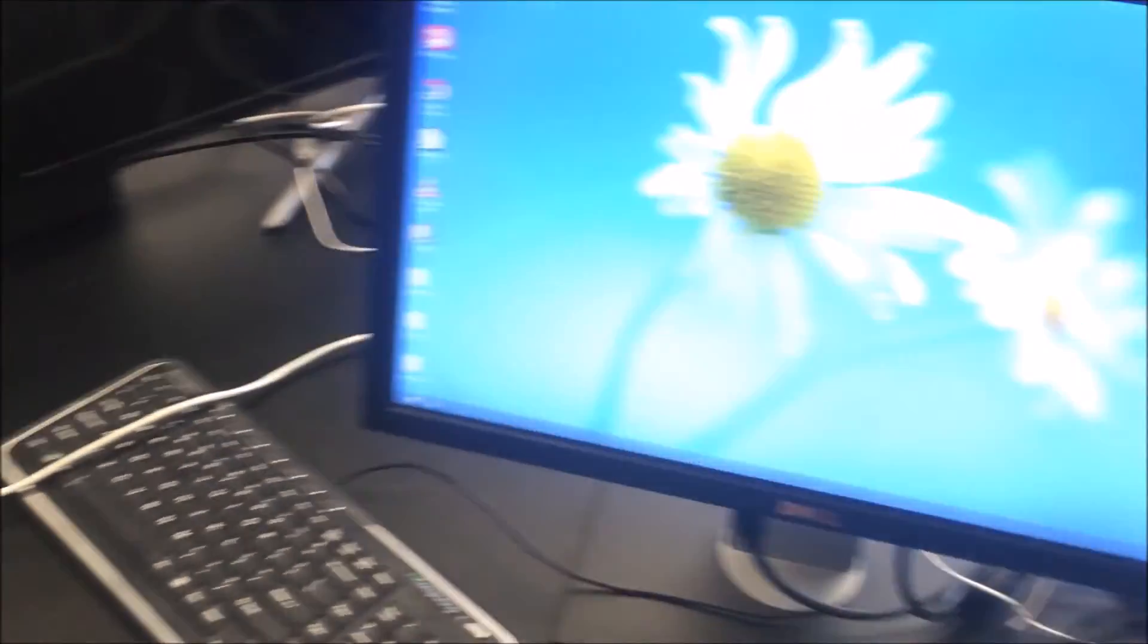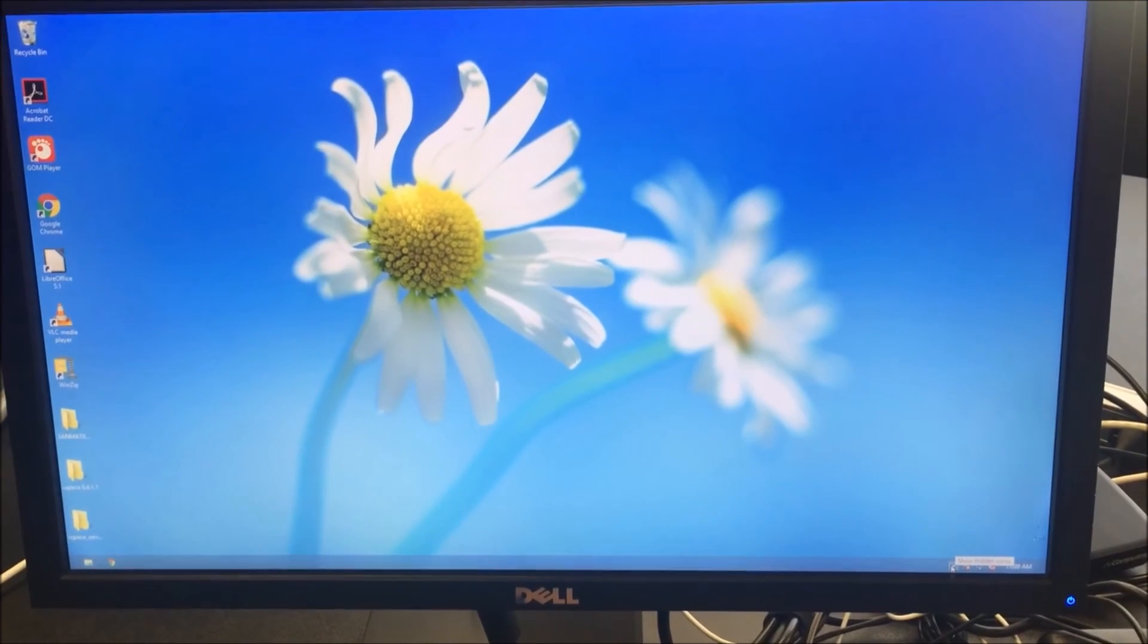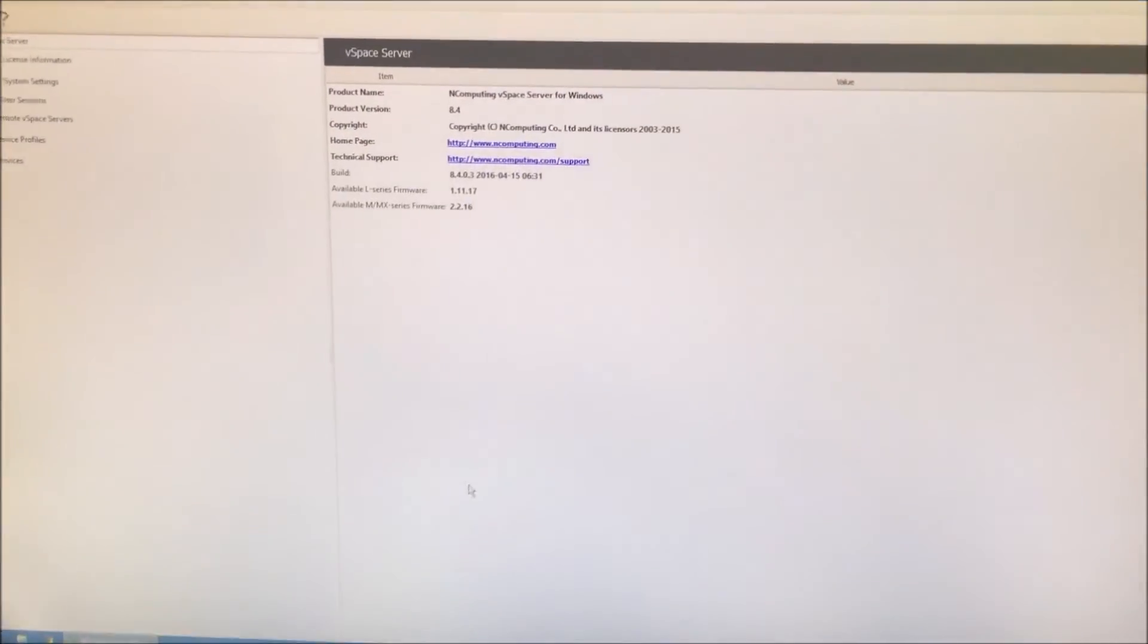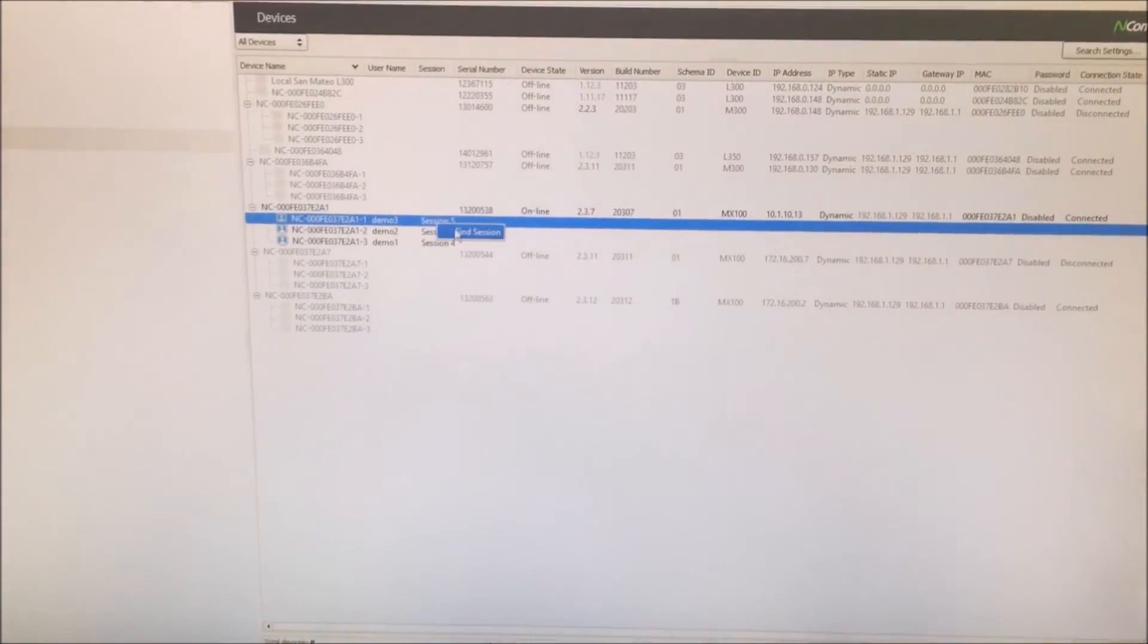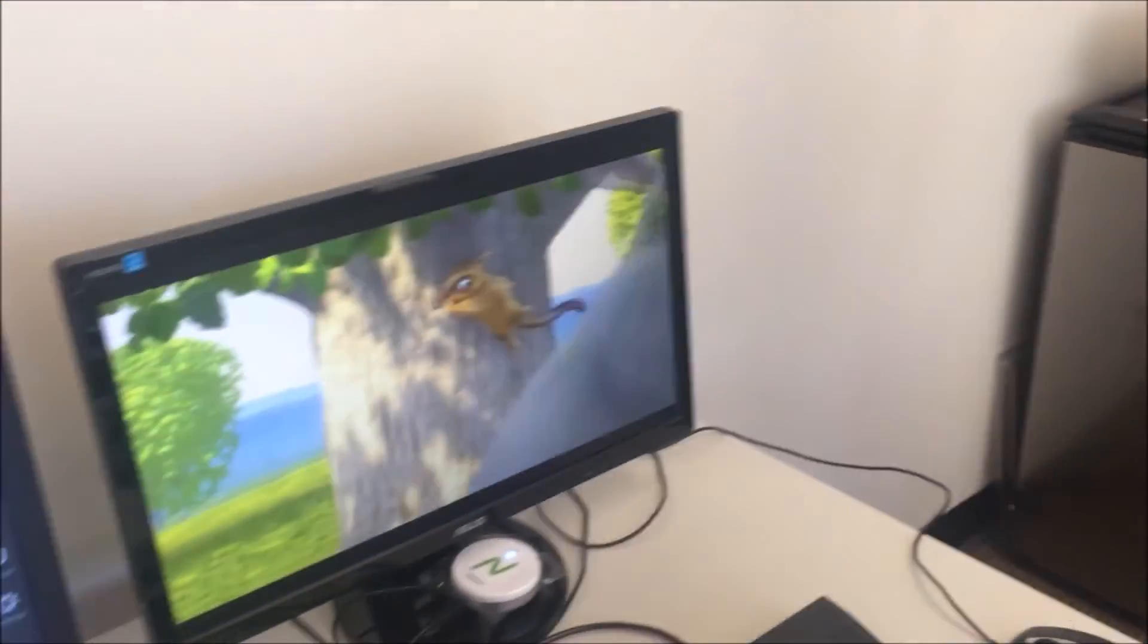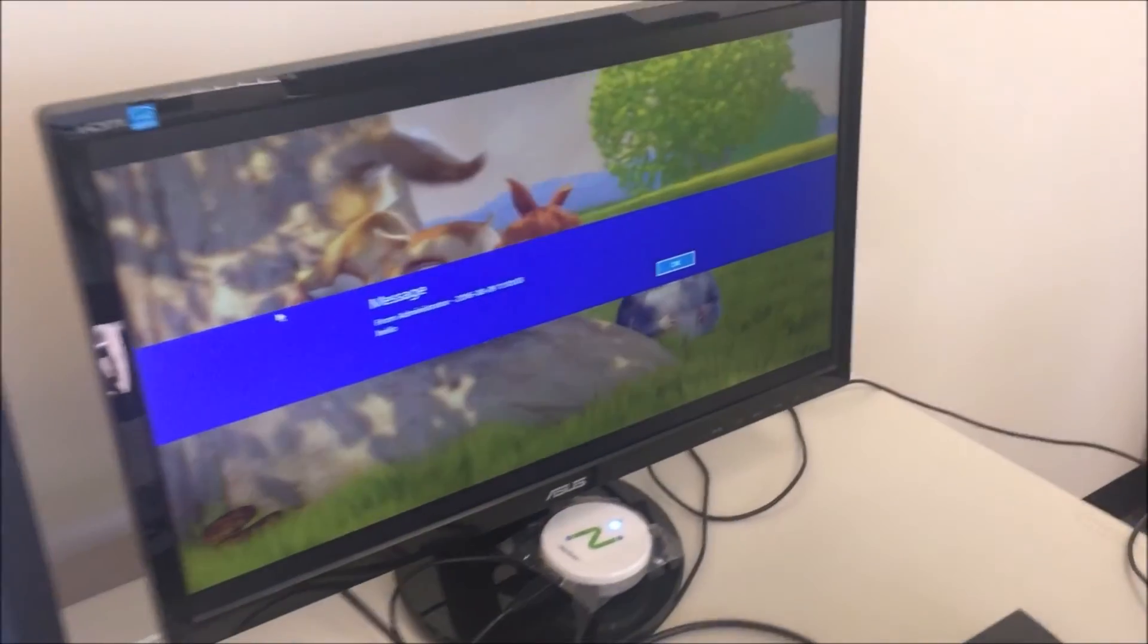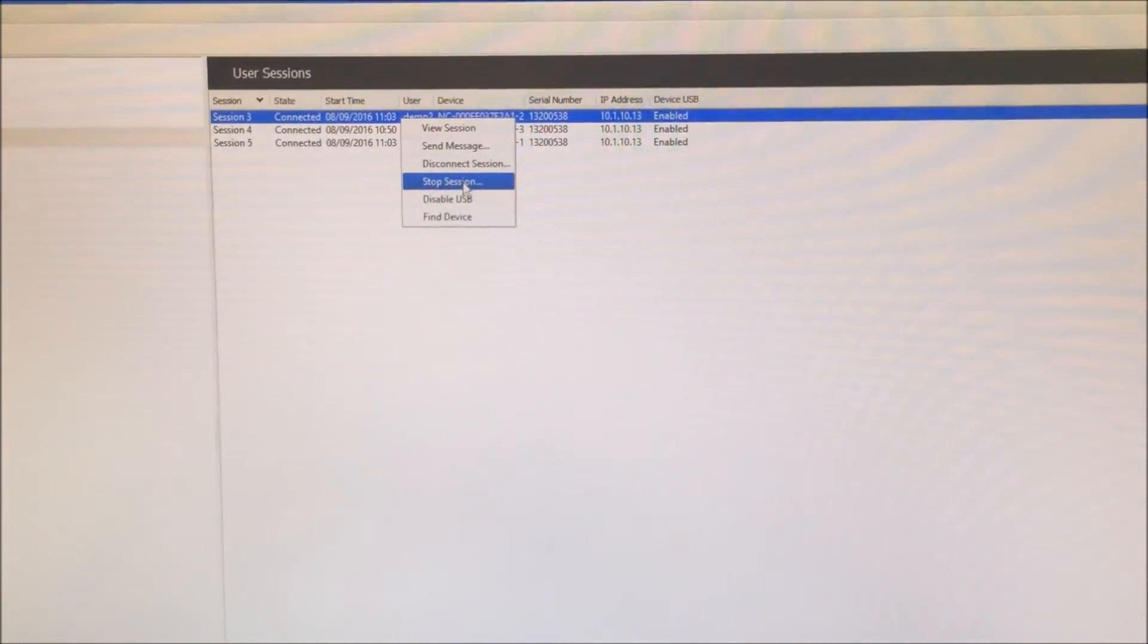The IT manager has complete authorization. On the host device, the administrator uses the vSpace console to monitor sessions. Click on the arrow in the bottom right of the taskbar, then double click the end computing symbol. Go to devices to find the session of all connected clients. Right-click and select Find Session. From this interface, you may view the user's session, send a message to the user, or end the user's session.